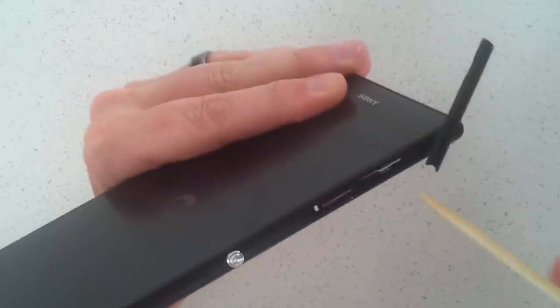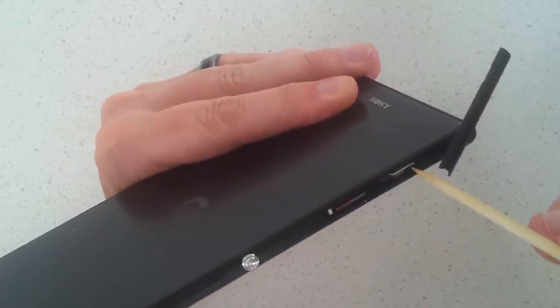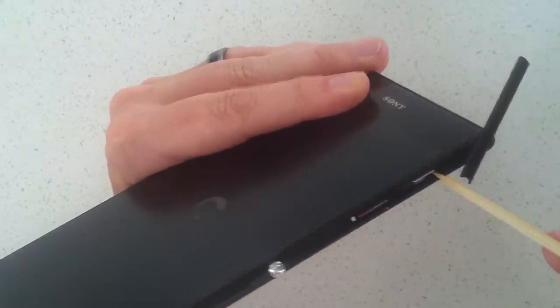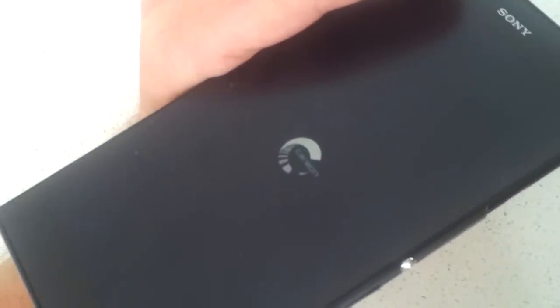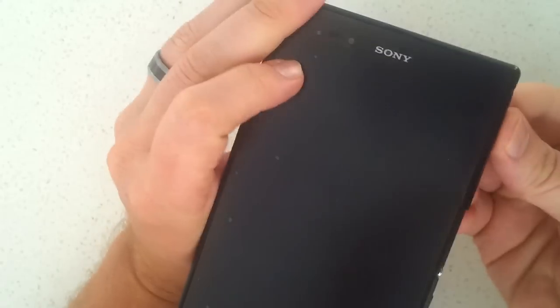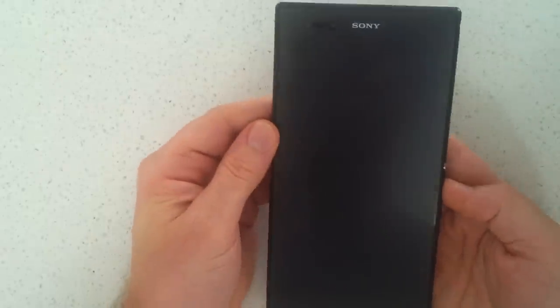You'll see the logo will disappear and it will vibrate about three times, I think. Anyway, so what that'll do is turn your phone off, because sometimes holding the power button for ten seconds won't turn your phone off.